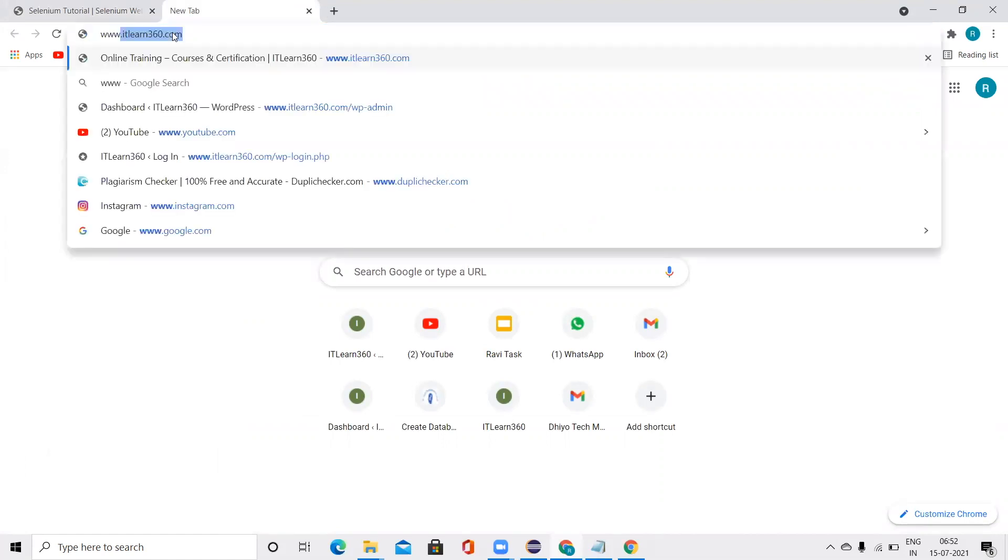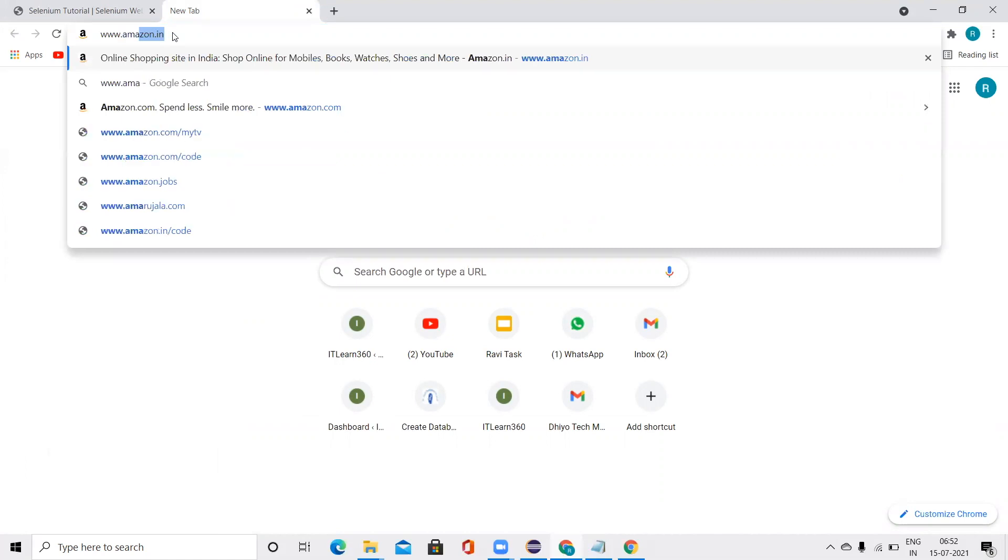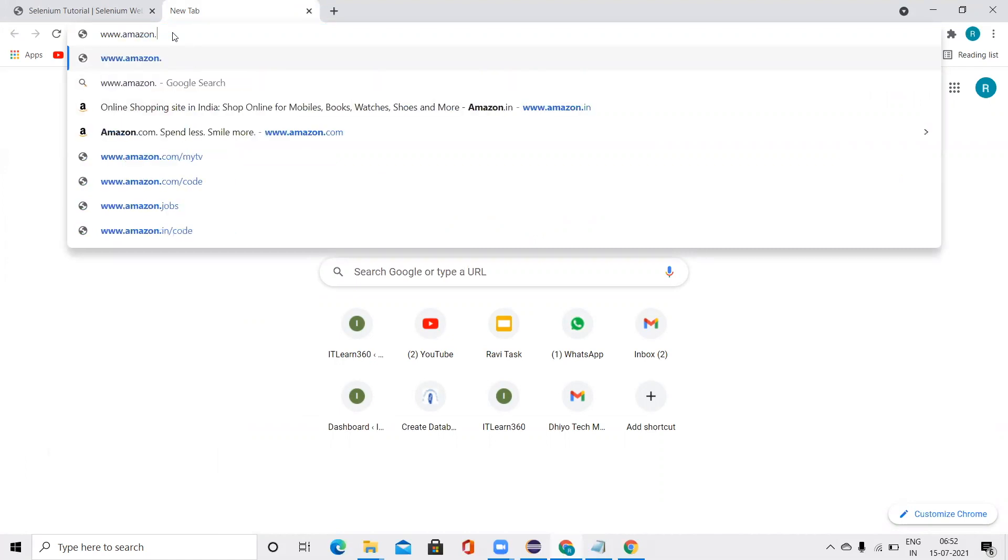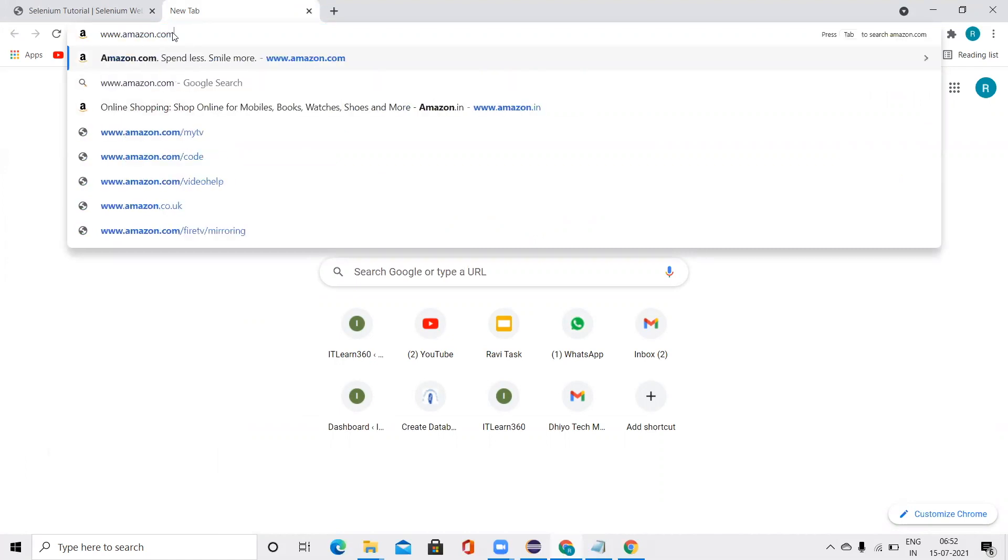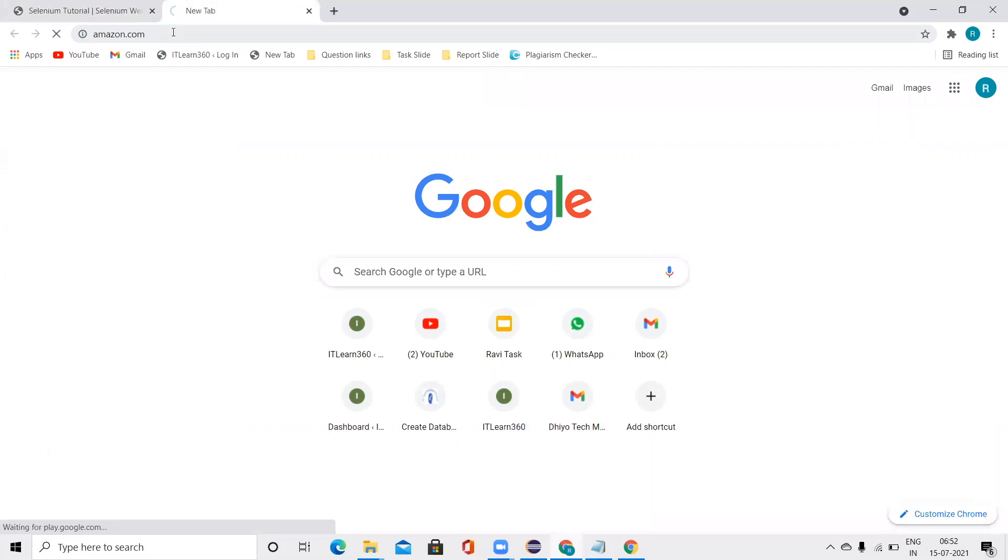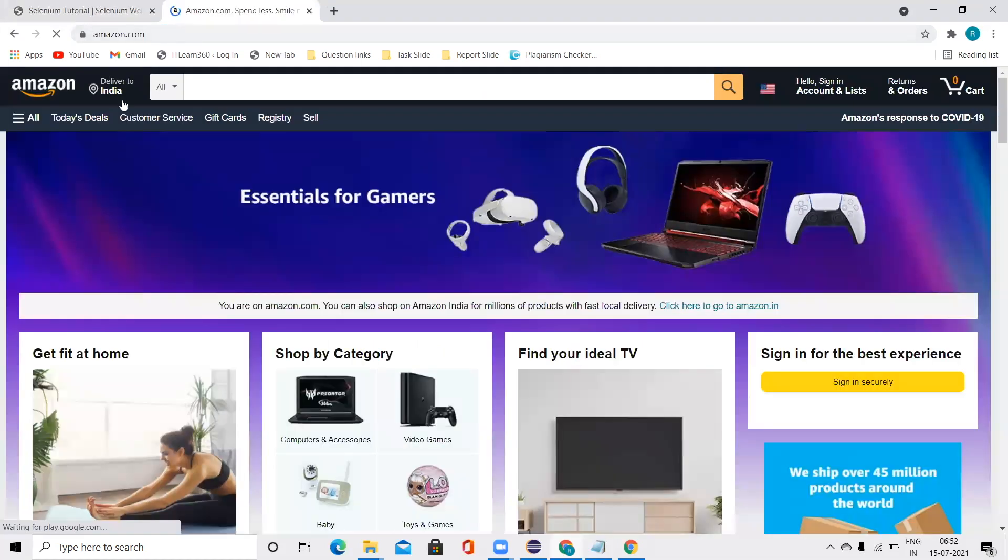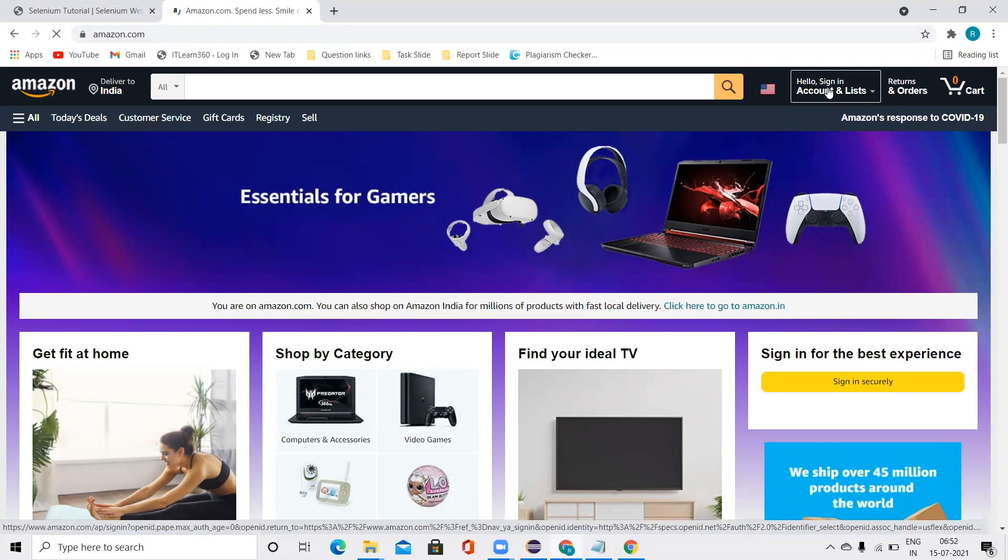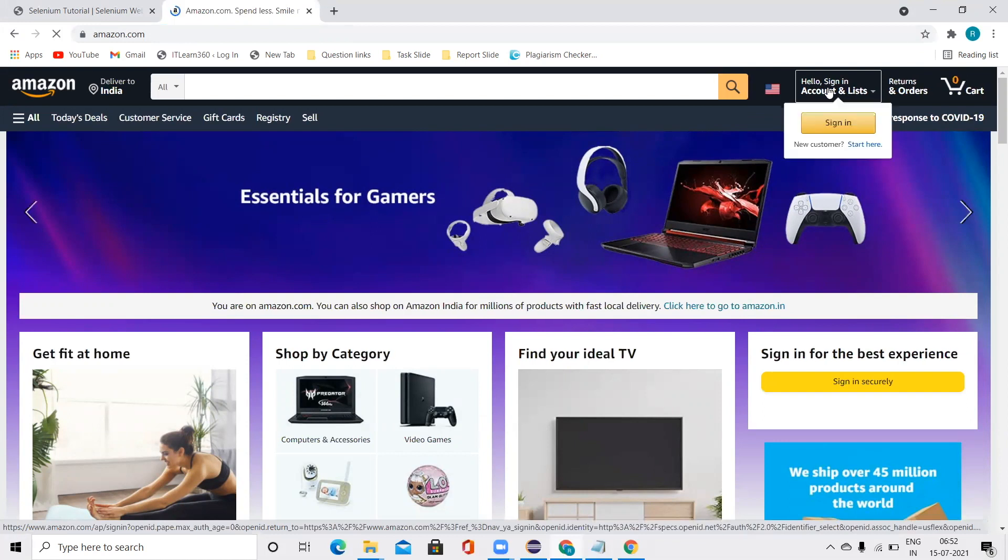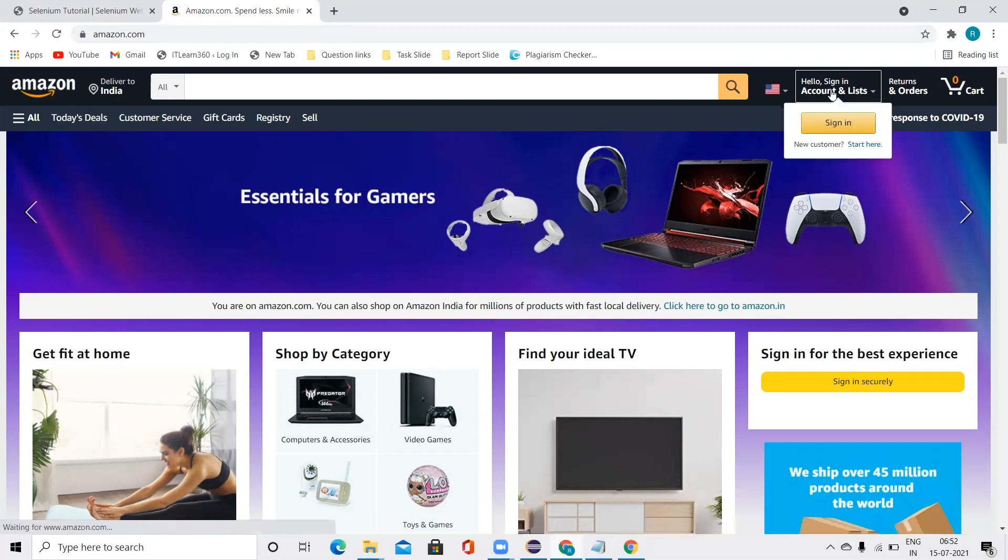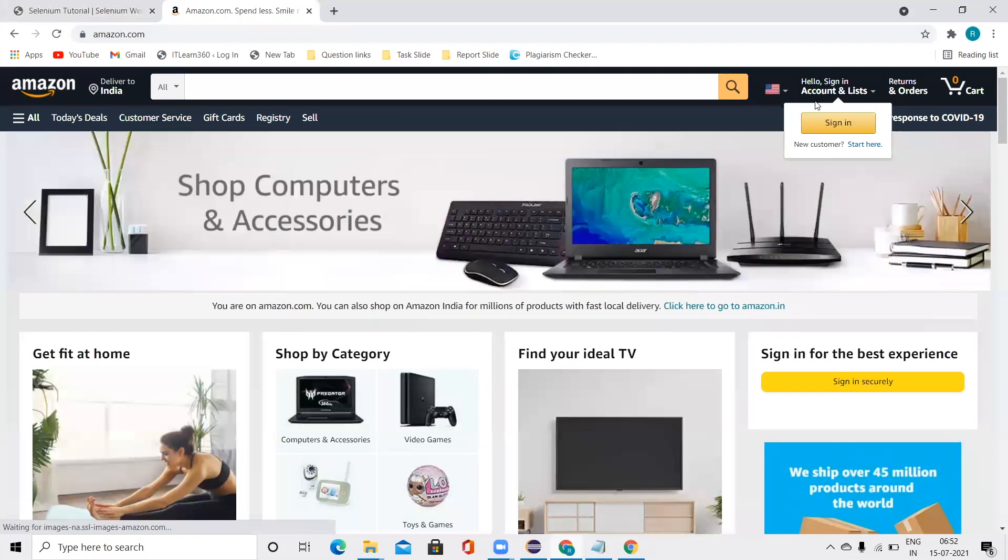Let's check. Let's see what basically we are going to do in this video and what basically we are going to perform in this operation. So when I take my mouse over here, that is Hello Sign in Accounts and Lists, I get something in the box.